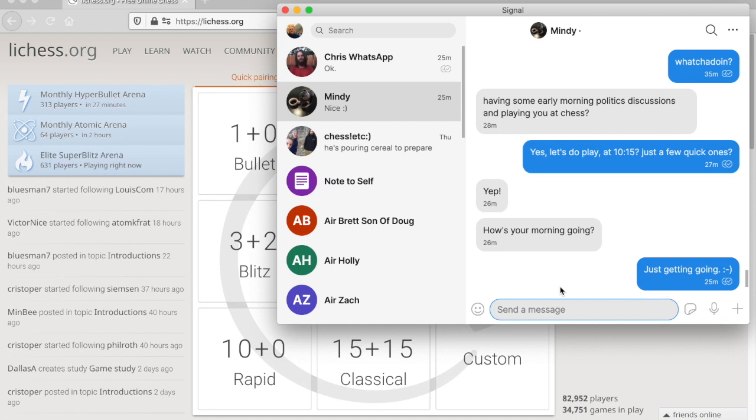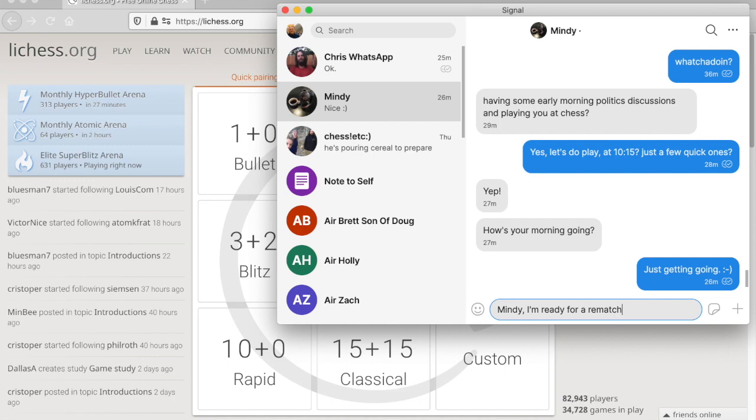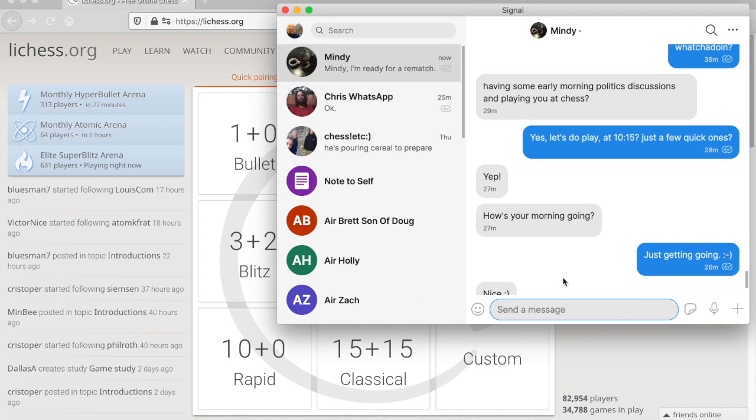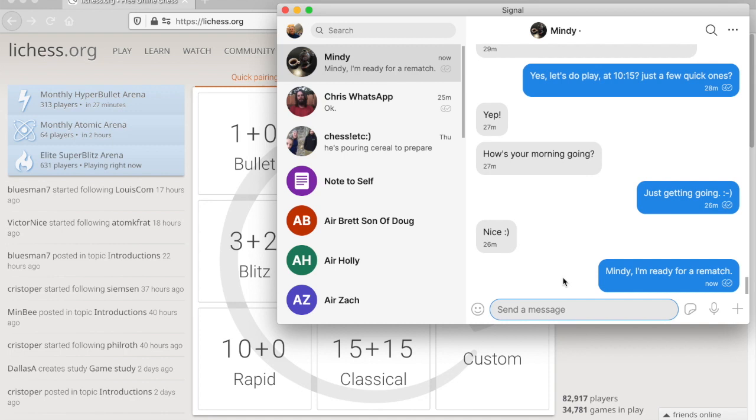Anyway, so I'm going to challenge Mindy to a game. She just beat me. So I send her the message.